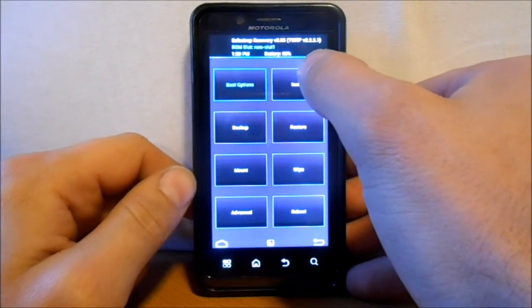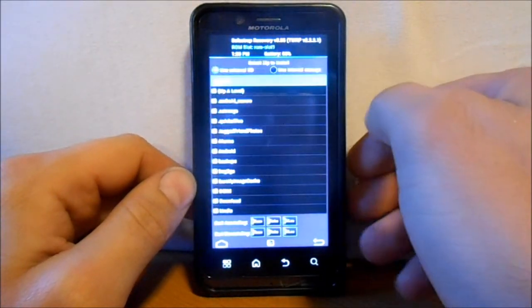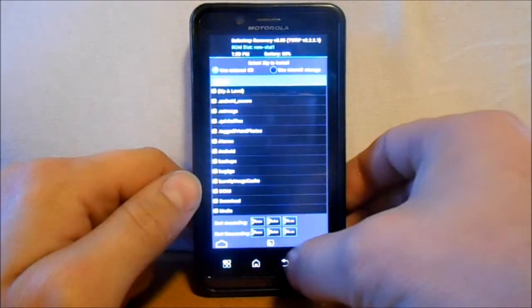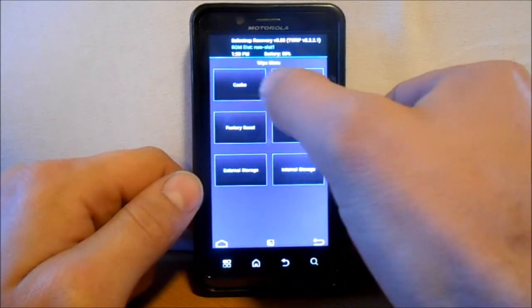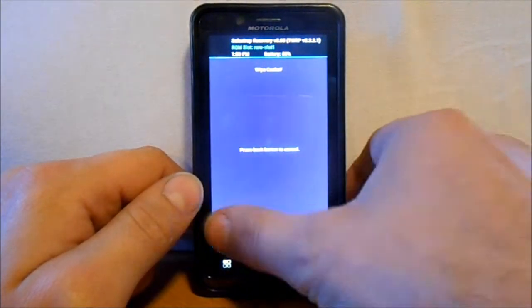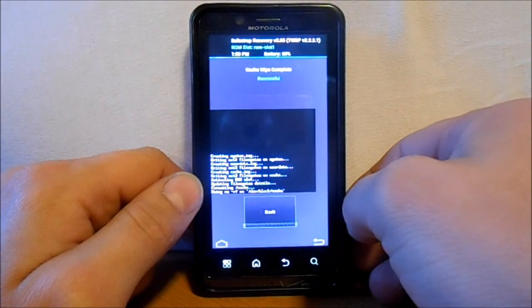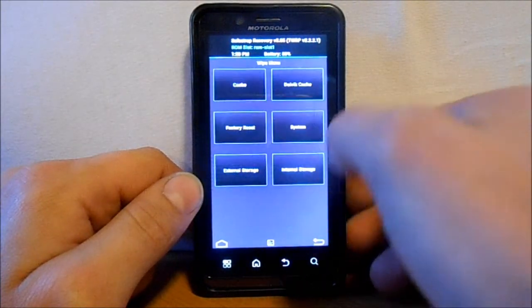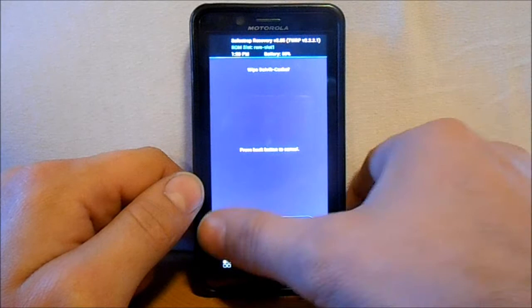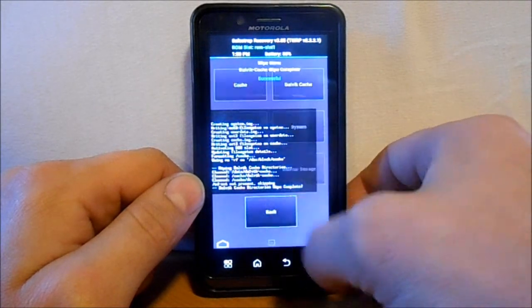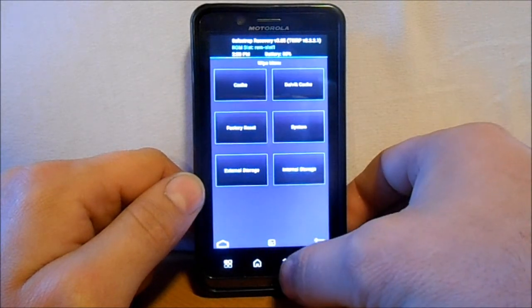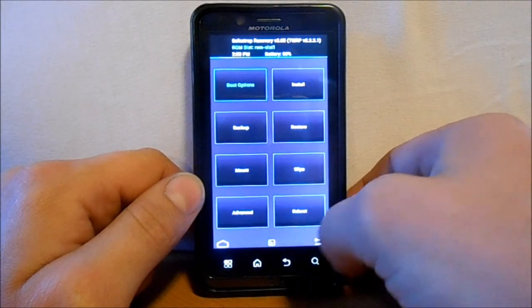So we're going to go to installs. Actually, no. Let's go back. We're going to go to wipes. We're going to wipe cache just really quick. You shouldn't need to because it's the first time you created it. Wipe Dalvik. And then we'll go back.